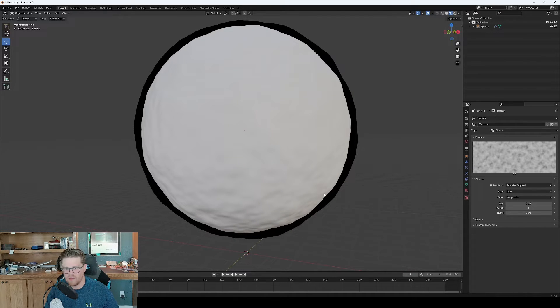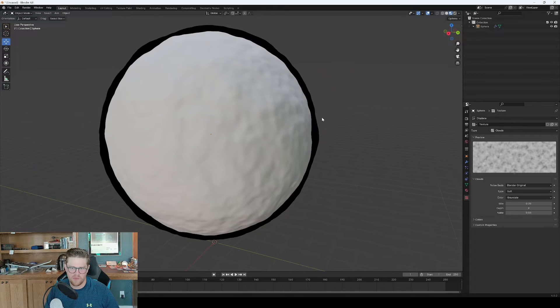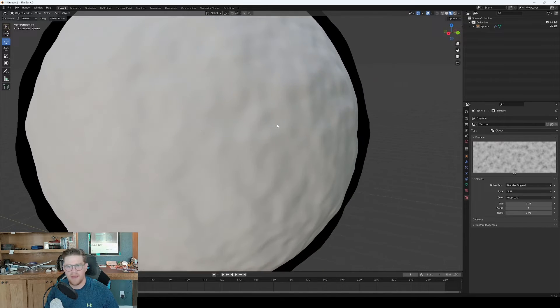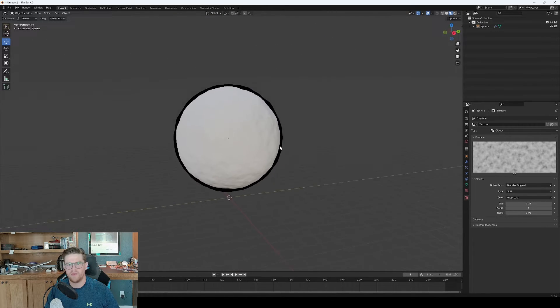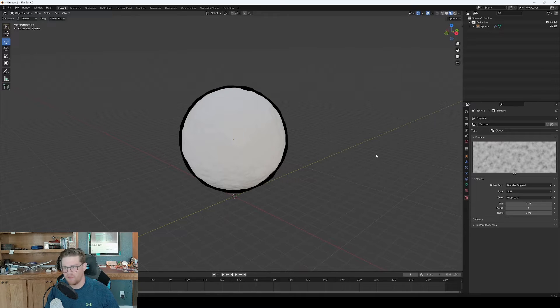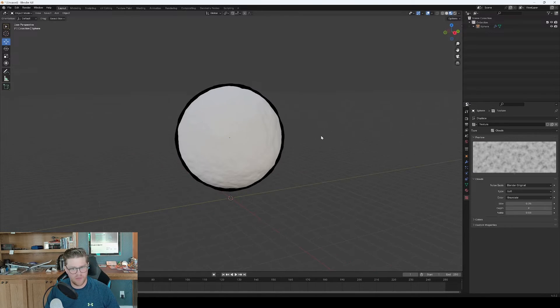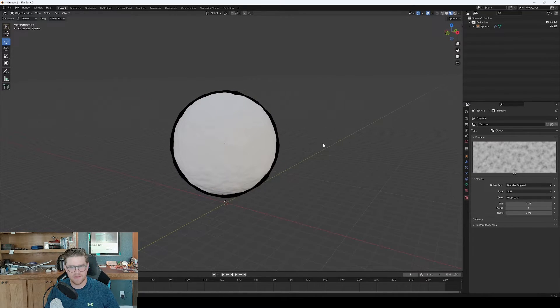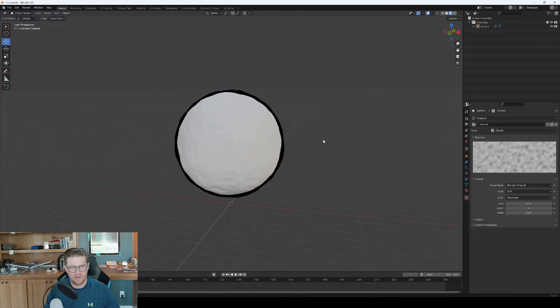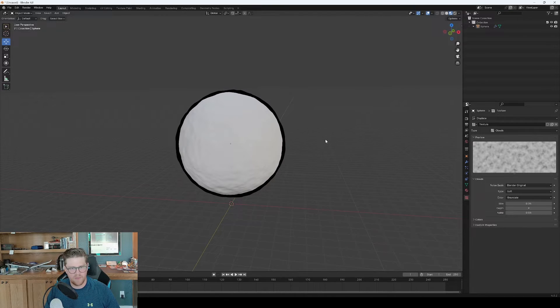You can see some changes and variations within the depth of the outline, as well as some variation within the sphere itself. So that's looking pretty cool. I'm actually happy with that as is. Don't need to do a ton more here.